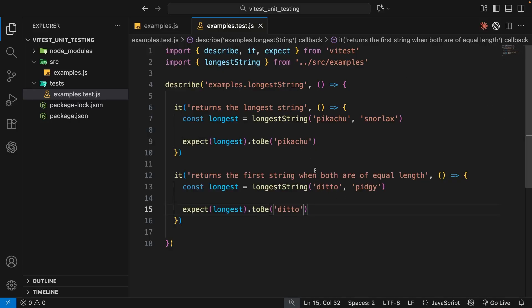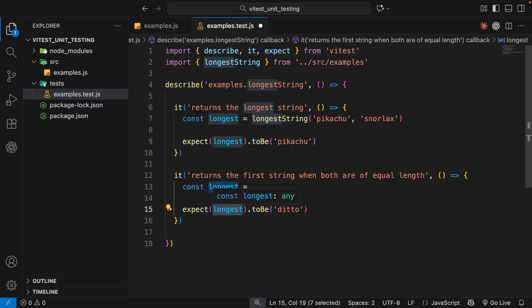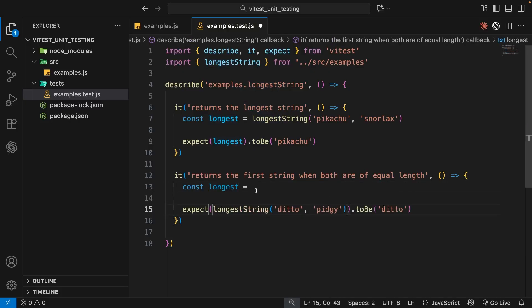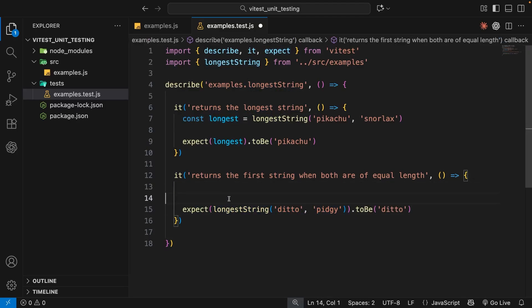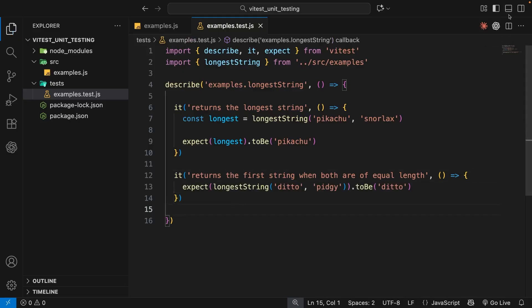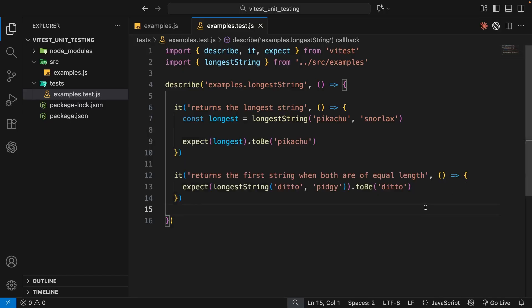One thing worth noting: we don't always need a separate variable for the function call. If the function returns a simple value like a string, we can invoke it directly inside the expect call — expect(longestString('ditto', 'pidgey')).toBe('ditto'). Since it just returns a value, this is exactly the same thing. Saving again confirms everything still works.